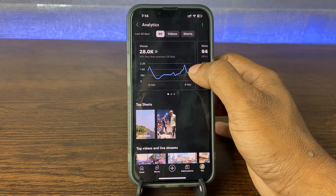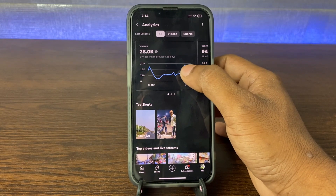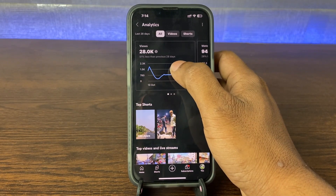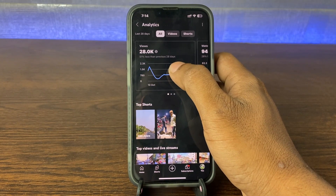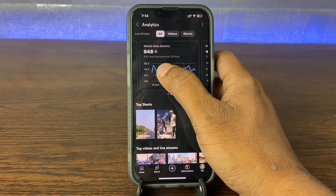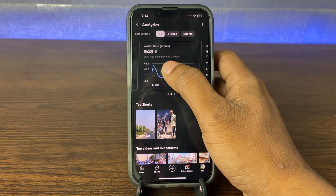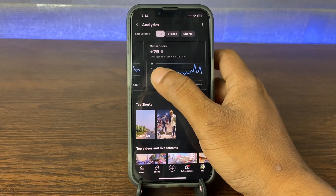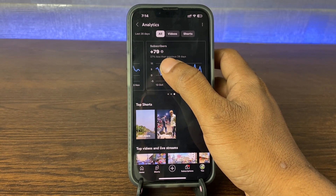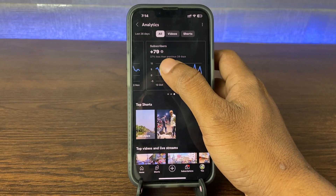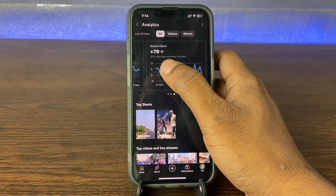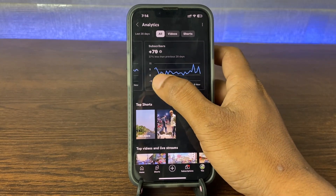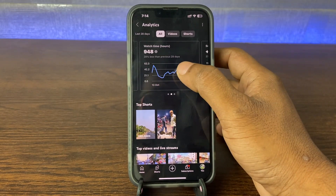After that, as you can see how much views I get showing here. Last 28 days: 28,000 views and 948 hours watch time within 28 days. And here it's showing subscribers — how many subscribers I get. In these 28 days, it is 79. But there is no earning showing here.